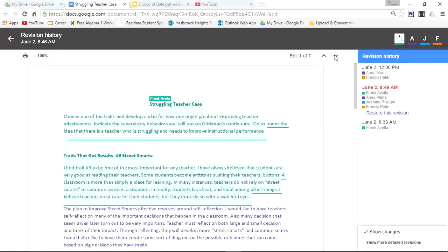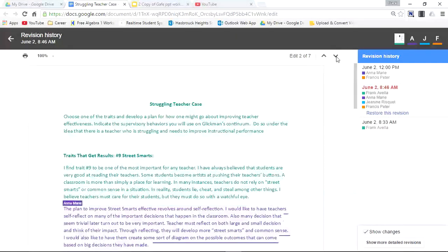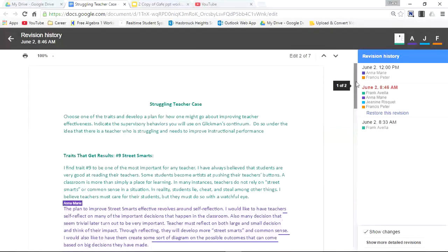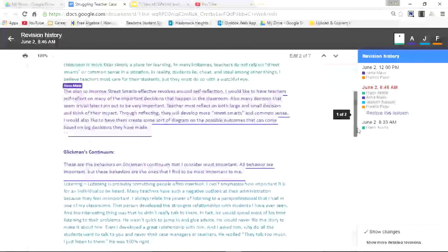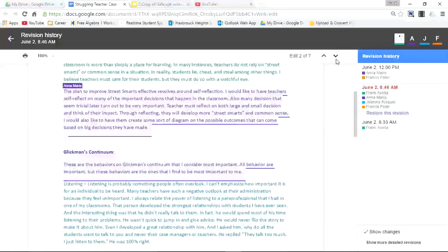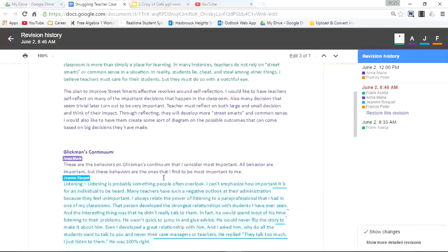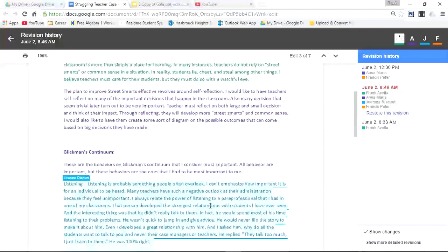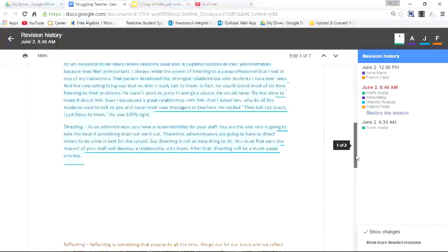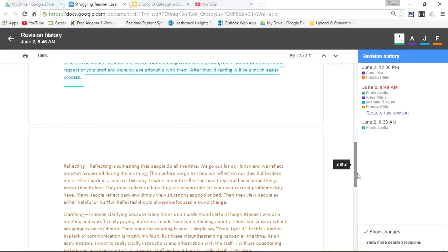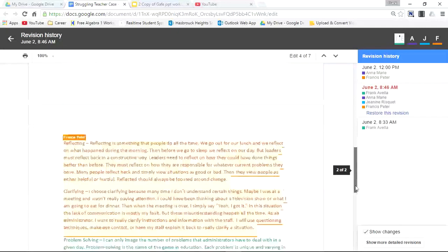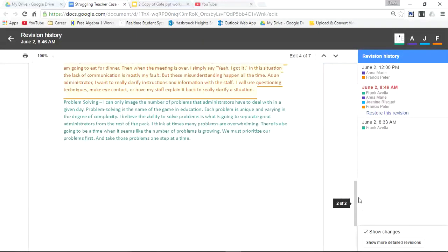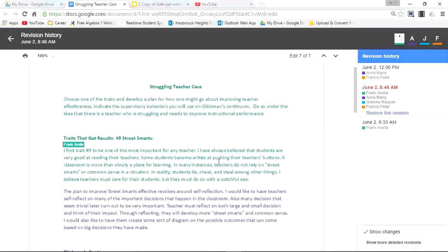Here's the first edit, then you can look at the second edit that was added second. Let's go to the third edit, added third by Janine. The fourth edit, added fourth by Francis Peter. The fifth edit, and so forth. You can move on to the next day.